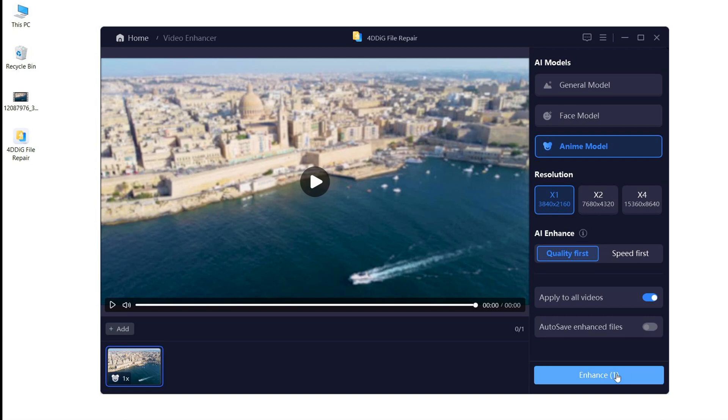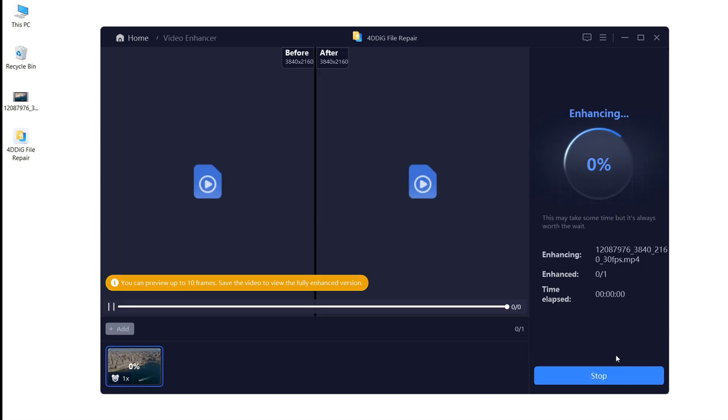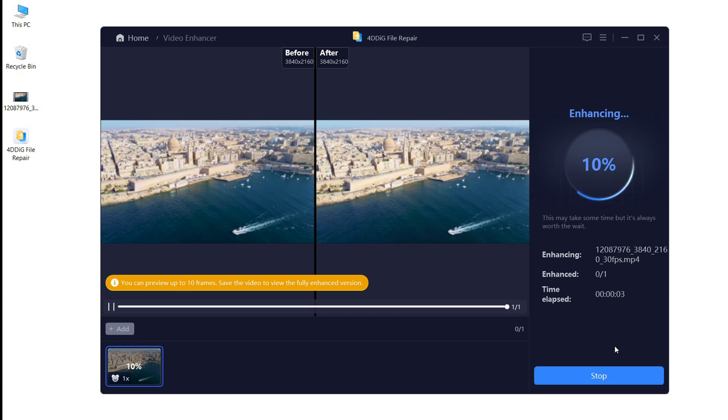Now, click Enhance. Okay, 4DDiG file repair starts to enhance your video with AI power.